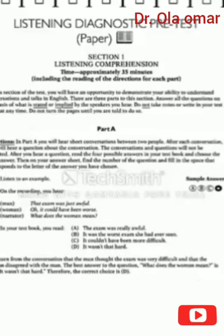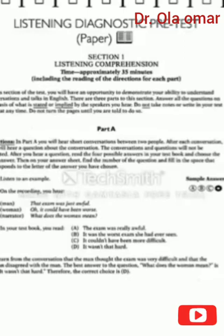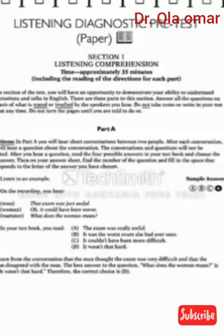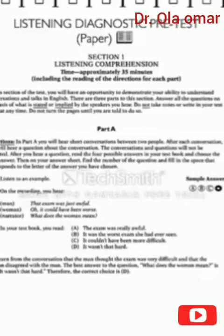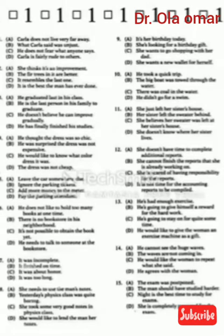You learn from the conversation that the man thought the exam was very difficult, and that the woman disagreed with the man. The best answer to the question 'What does the woman mean?' is D. It wasn't that hard. Therefore, the correct choice is D.